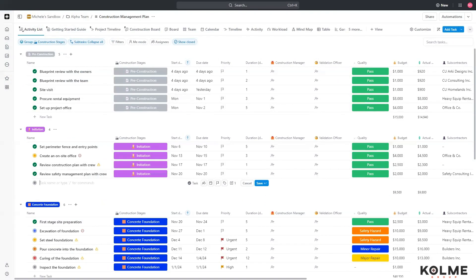Hi everyone, I'm Michelle from Colme Group, and I want to show you a workaround for putting a Gantt chart in your dashboard without having a direct card. I'm going to start using an example from my test space.